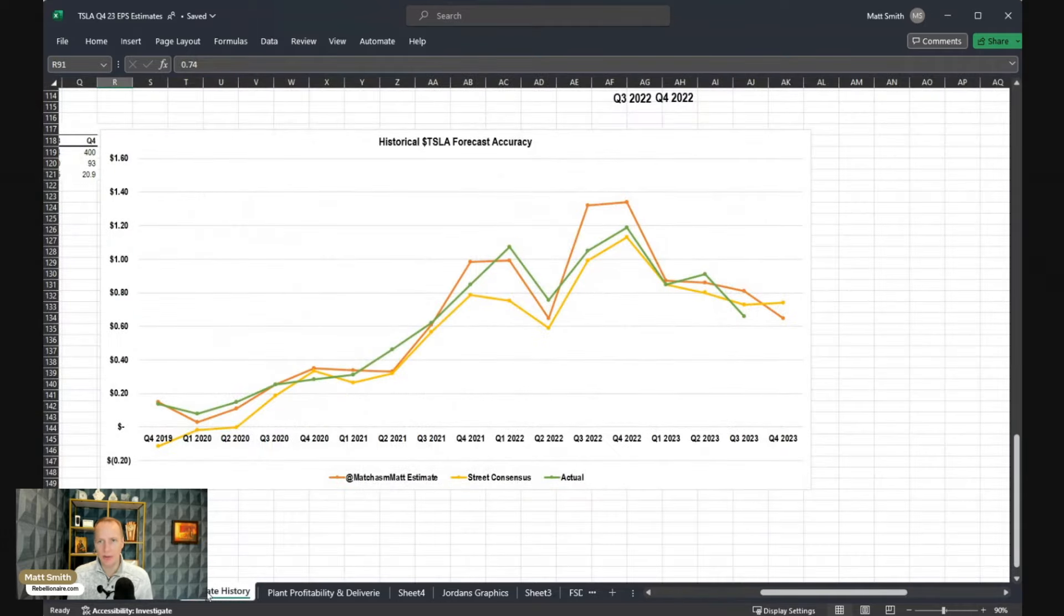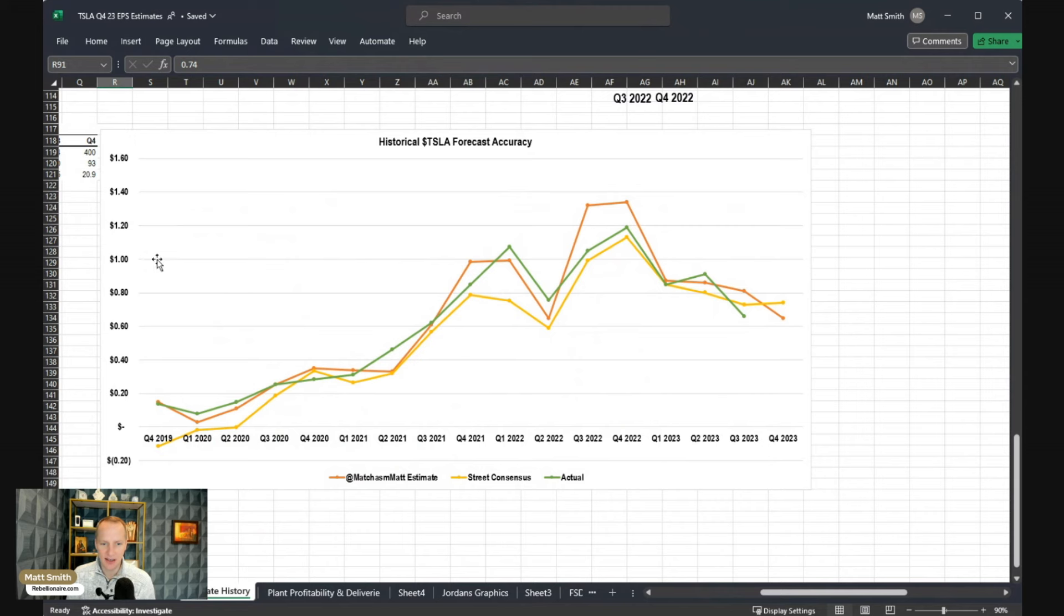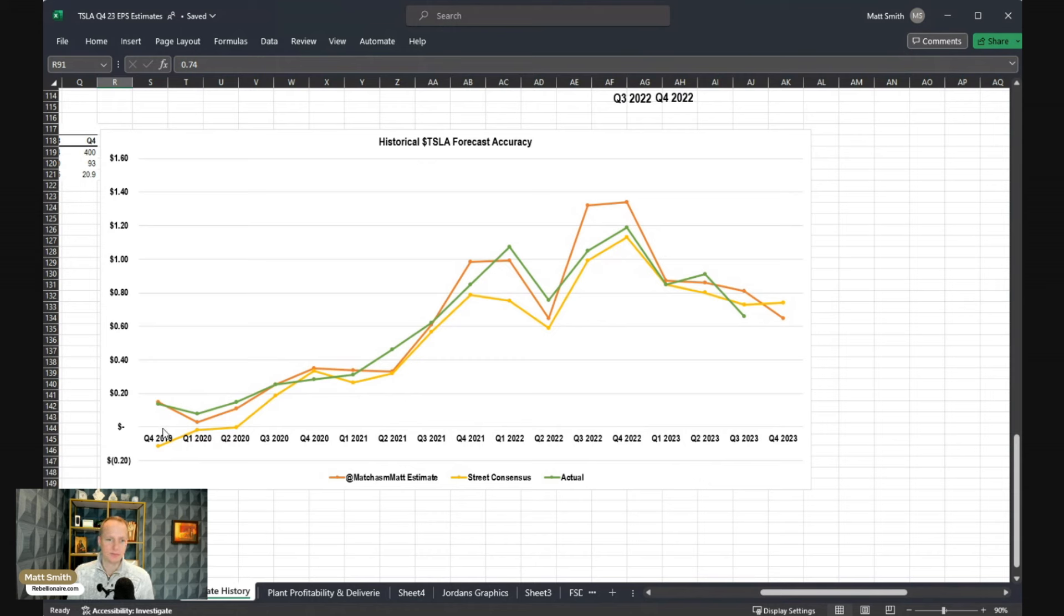Now, you can see here, going back to my history of doing this, I've been making quarterly estimates and putting them out there publicly since Q4 of 2019. And I have, for the most part, always been higher than Wall Street.